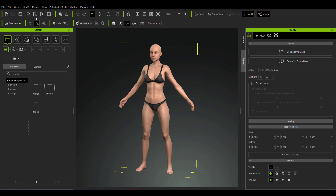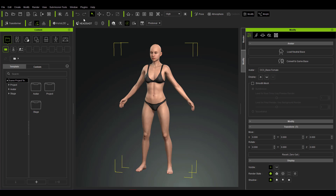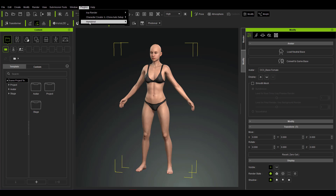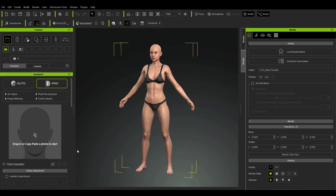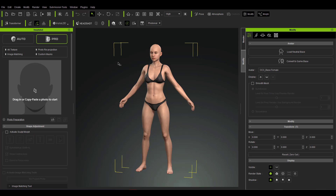Right here you can see we have the Character Creator tool open, and you can also see that we have a section called Plugins. By default you can already see the Headshot tool listed there, and if I click on the Plugins menu you'll also notice we have the Headshot tool. Clicking on Headshot brings up a window that encompasses the Headshot plugin. I'm going to close the content panel and come back to that later — you'll notice we have two options.